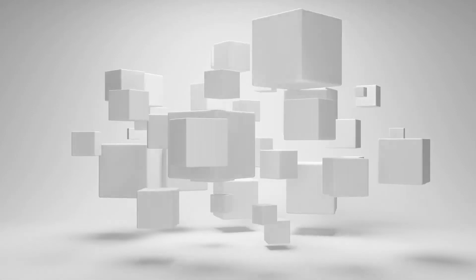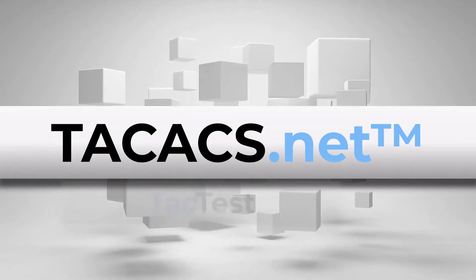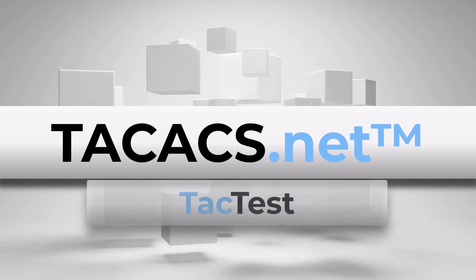Hello TACACS.net users, my name is Rob. Today I'm going to show you how to use TacTest.